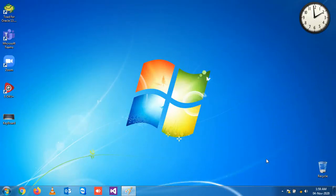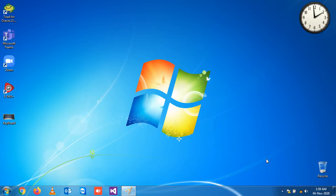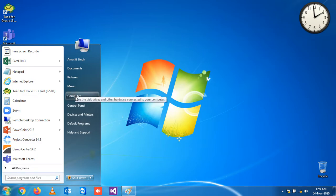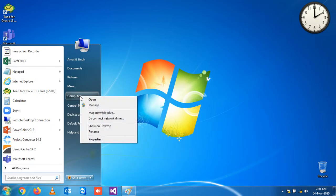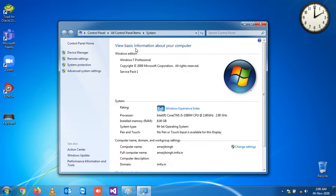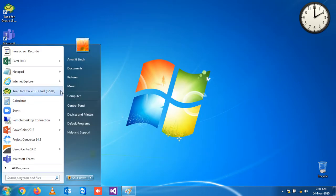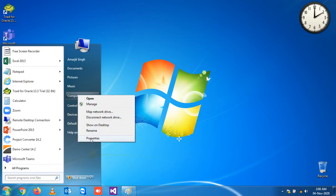Hello everyone, let's start a new video on the Windows shortcut key series. In this video, we'll see how to find basic information about your computer. Normally, you go to the Start button, right-click on Computer, go to Properties, and you get this basic information about your computer.